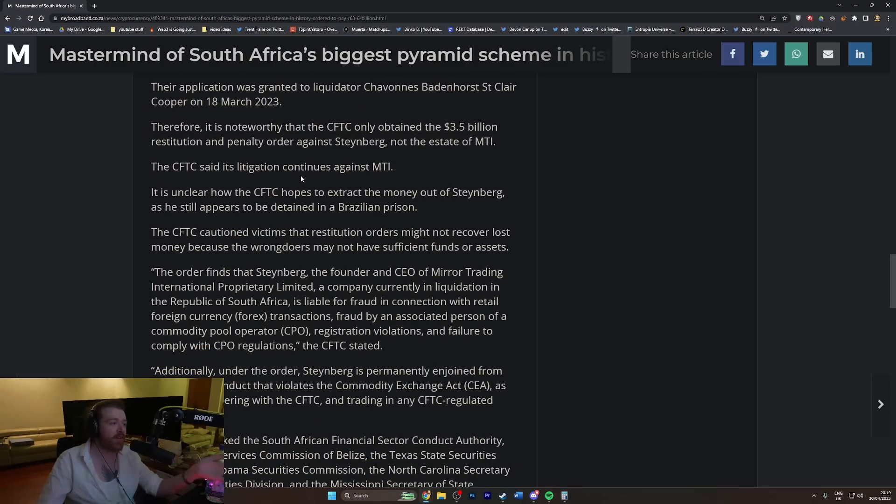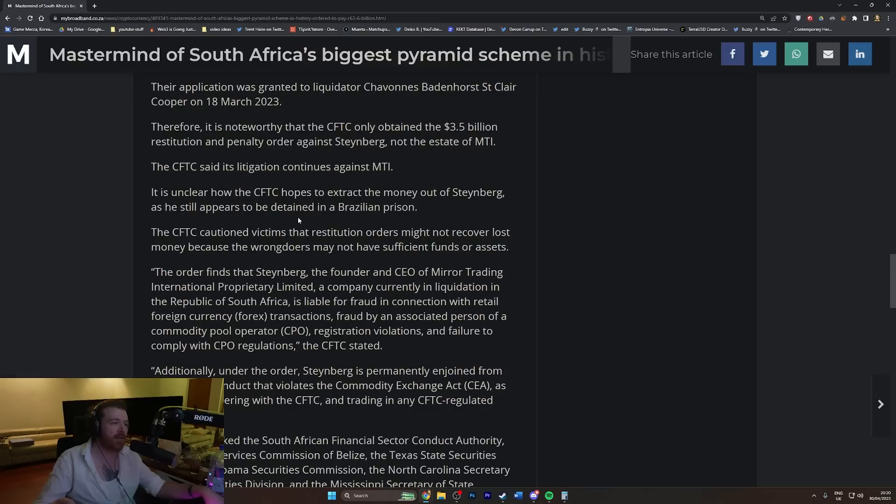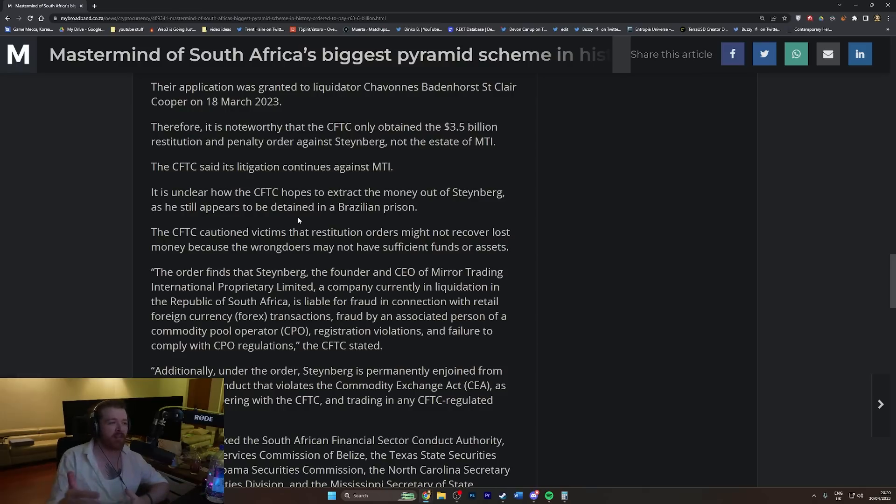It's unclear how the CFTC hopes to extract the money out of Steinberg, as he appears to be detained in a Brazilian prison. If you're going to pick a prison, you'd probably pick somewhere in Scandinavia where they treat people like human beings. America would probably be quite far down on that list, and Brazil would definitely be down on that list.